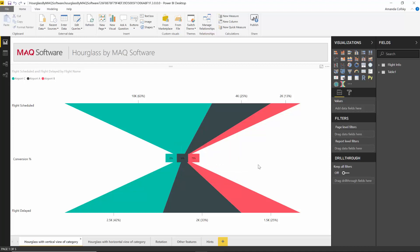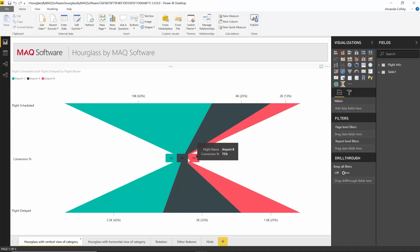There is some formatting functionality as well — you can change the layout from horizontal to vertical, show or hide the conversion box in the center, and all the formatting capabilities you'd expect to see in a custom visual.